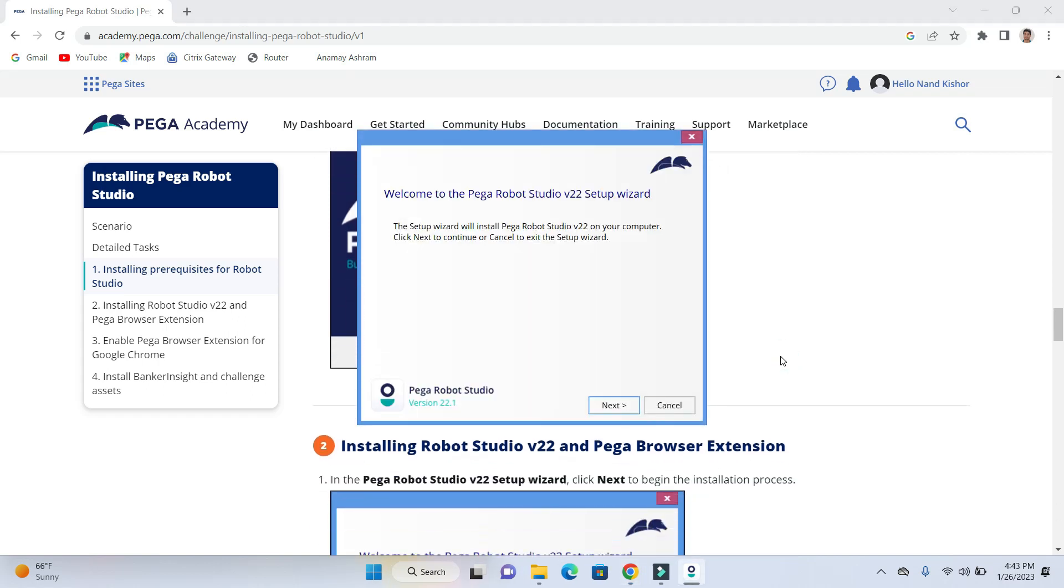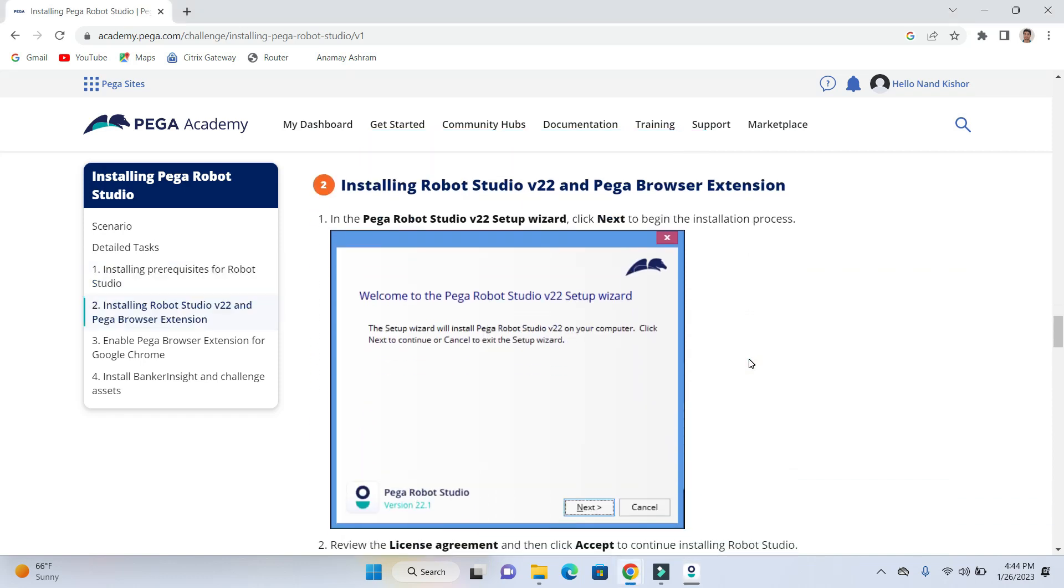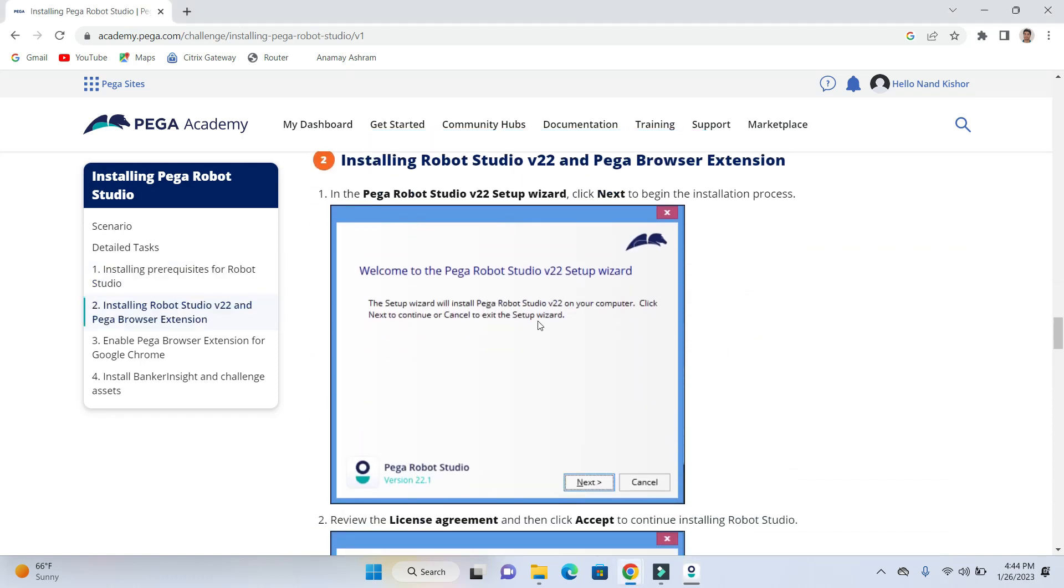Once we are done with finish, then the next module will appear installing Robotics Studio V22 and Pega Browser extension. So now with V22, the extension is a completely separate setup and earlier we didn't have a different folder in Program Files for browser extension. It was part of the main installation.